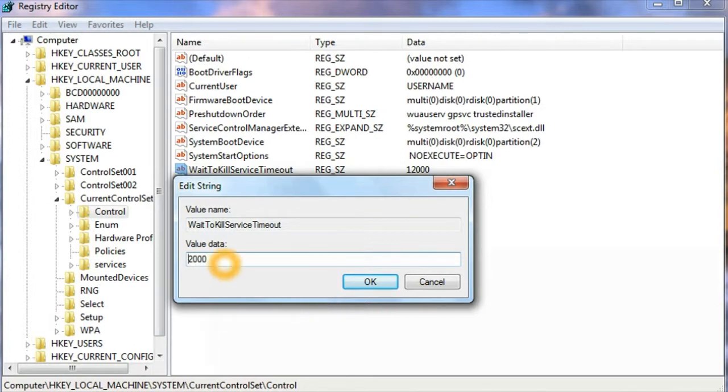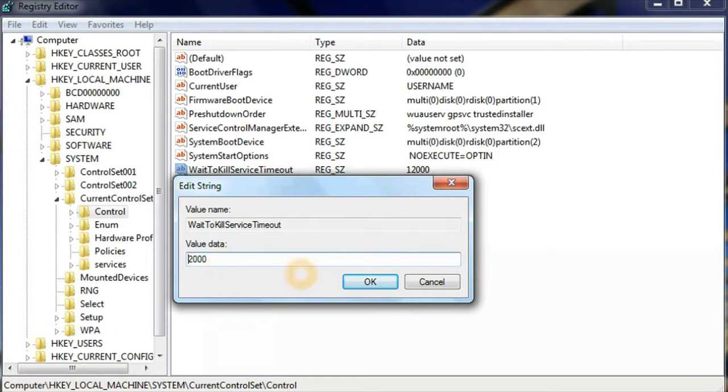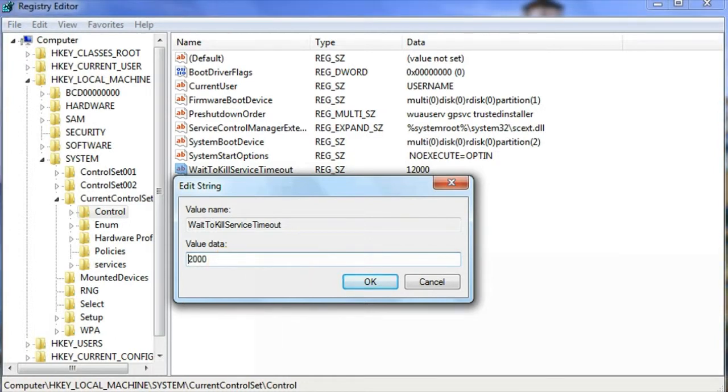You can provide any value between 2,000 to whatever you like. I'll provide the value as 2,000, which means two seconds.